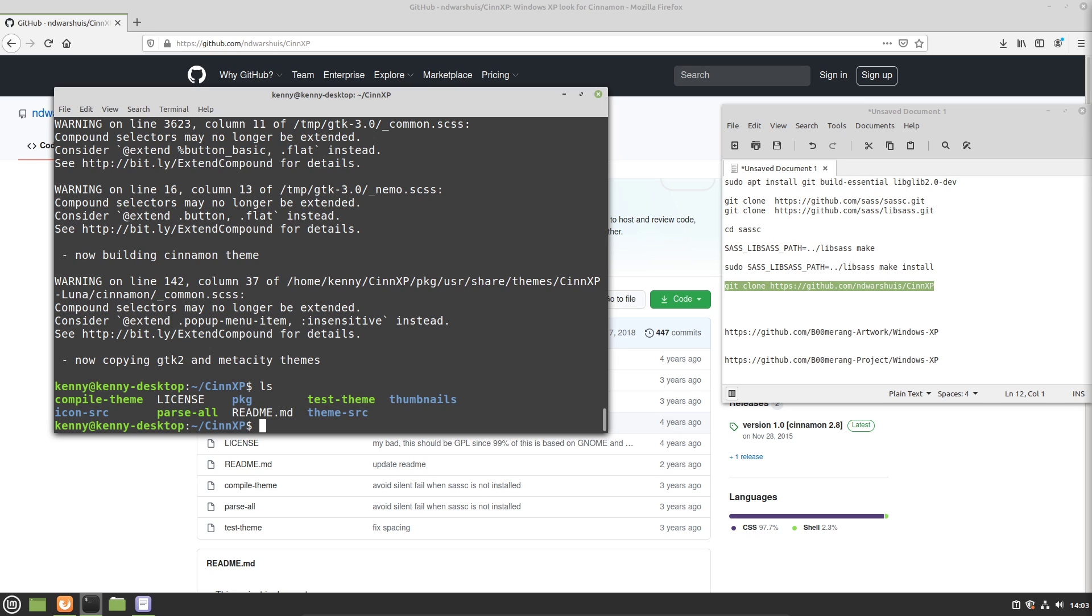If you only want these themes to be enabled for one user, then you'll want to create two hidden directories in your home folder called .themes and .icons, respectively. Of course, the dot is what makes it a hidden folder. However, for this tutorial, I'm going to copy these into the system themes folder, which is actually going to make them available for all users.